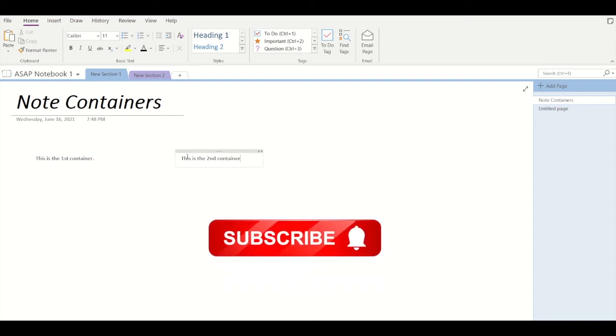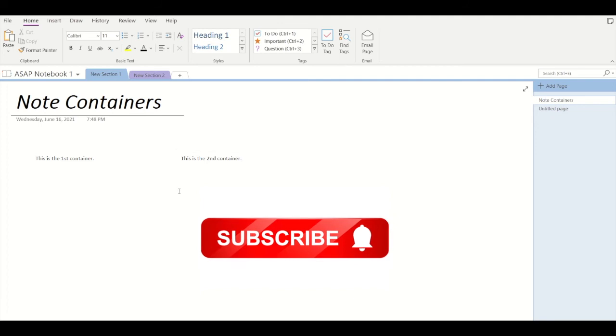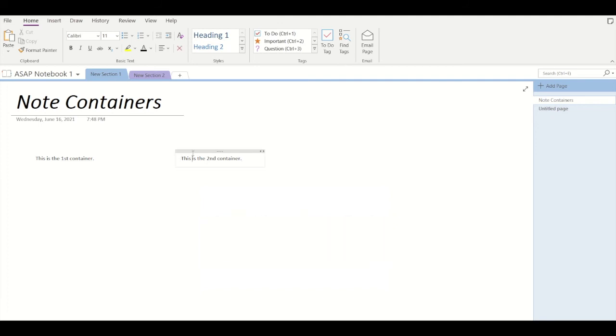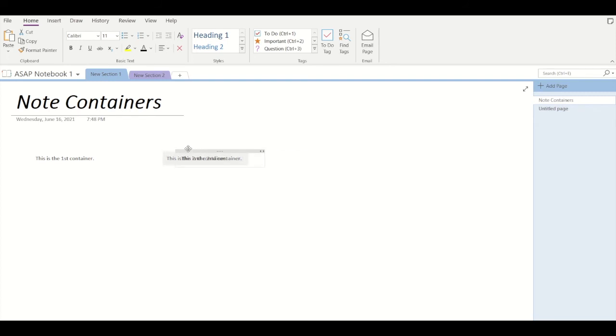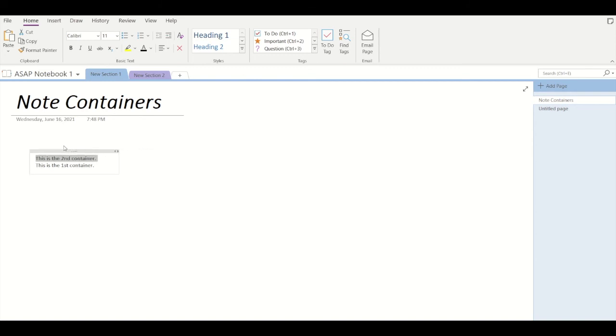So now I'm having two separate container notes at a time. Now Microsoft has given a feature where you can also merge these two containers. Select whichever container you want to merge, press the shift key and drag it into the section of the first container like this. So you can see I have merged both the containers into a single container.